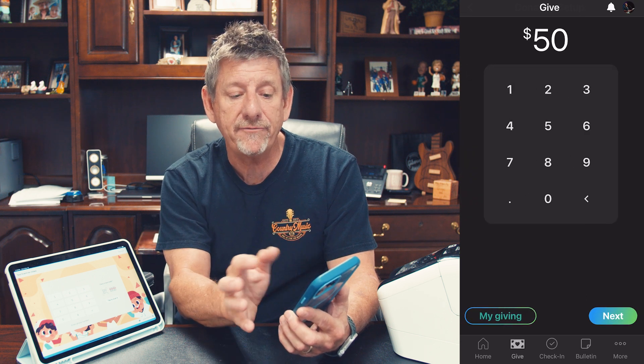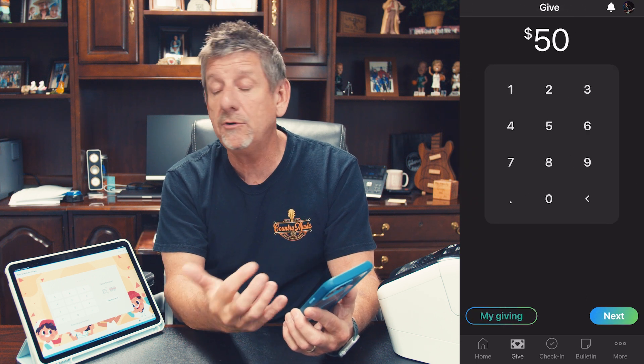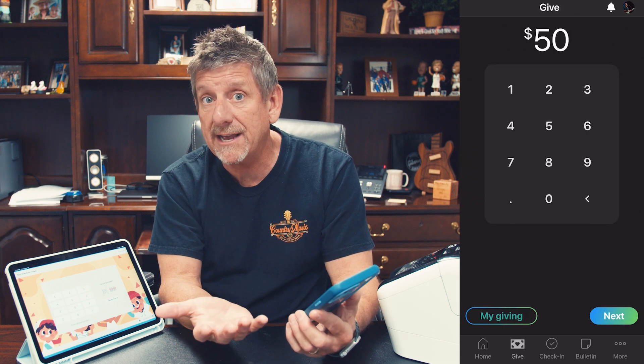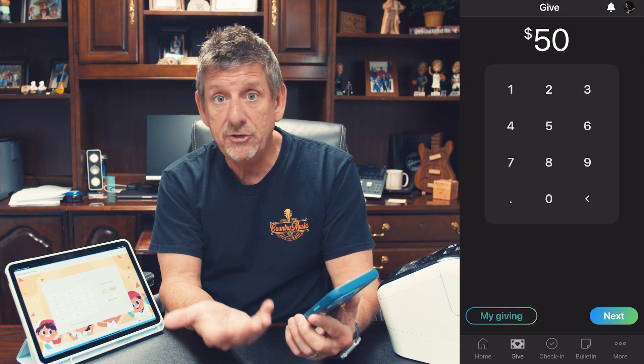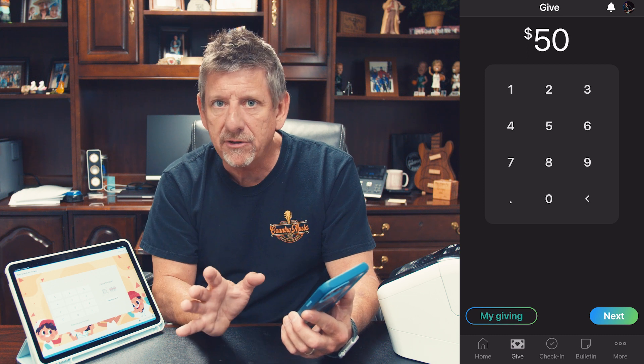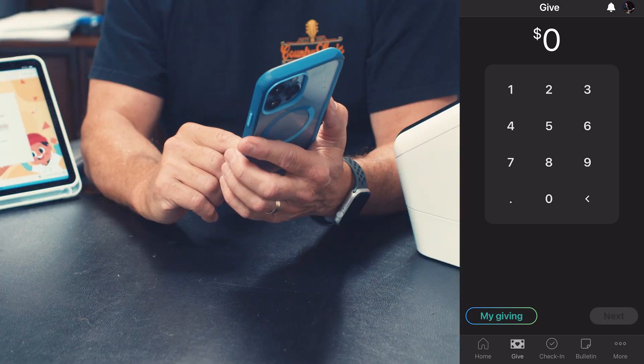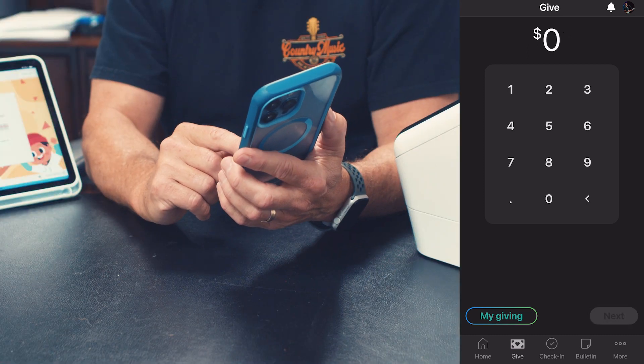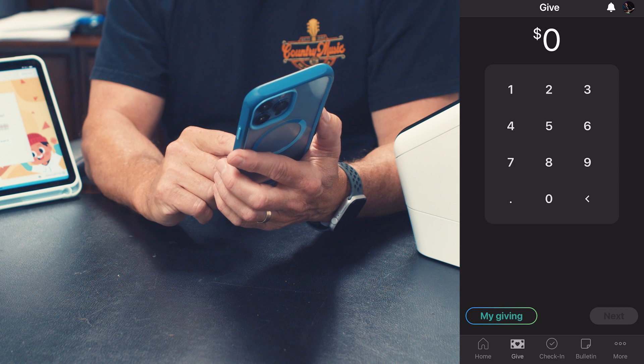You don't have to do recurring — you can set up a one-time gift just by using the app, and you never leave the app. The next button at the bottom is Check-Ins.